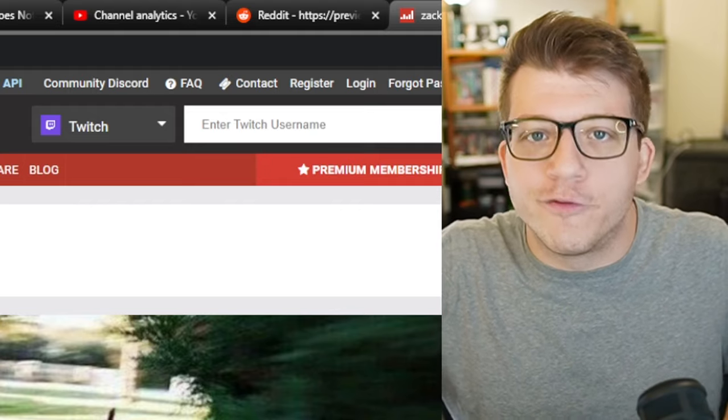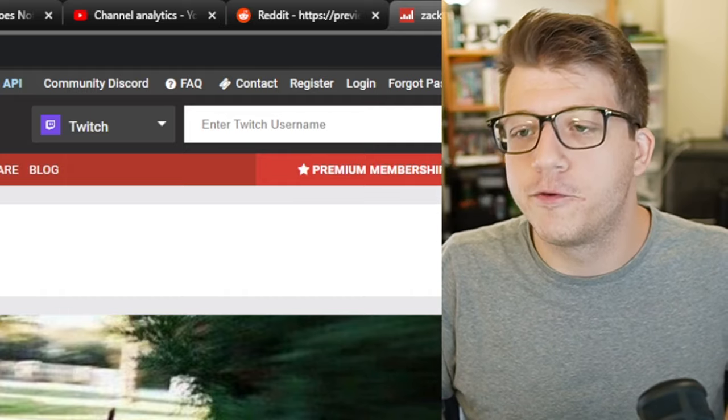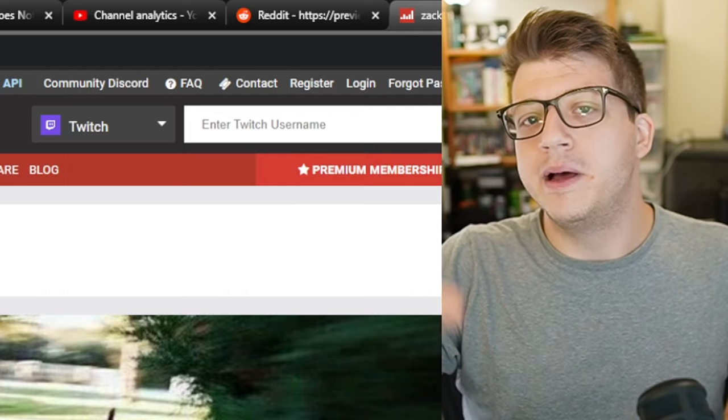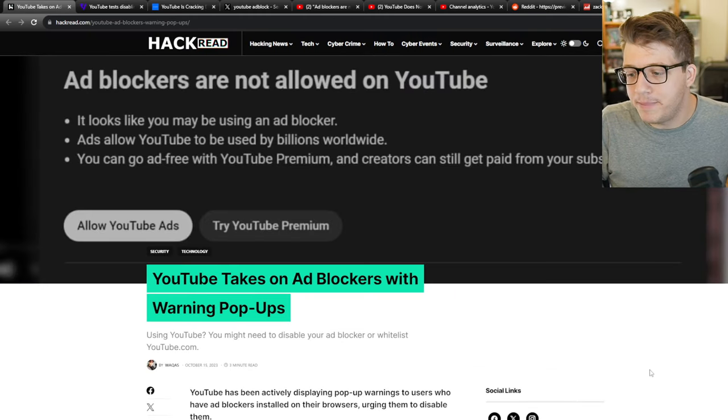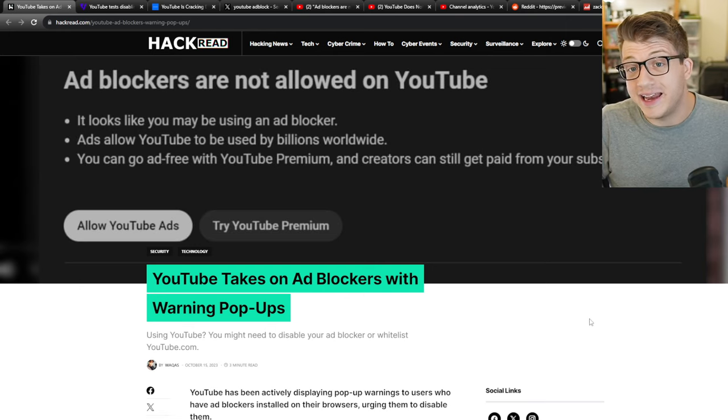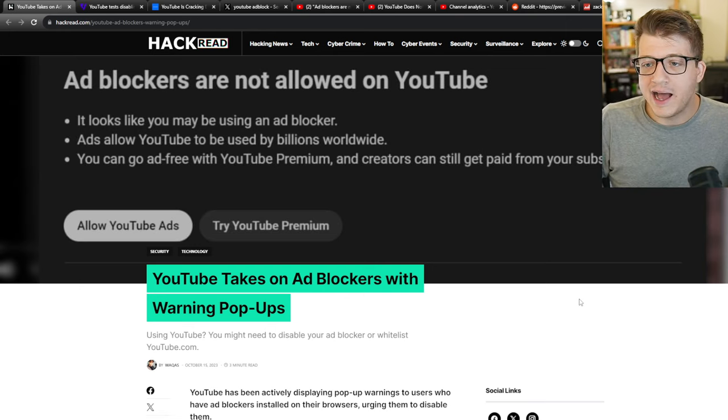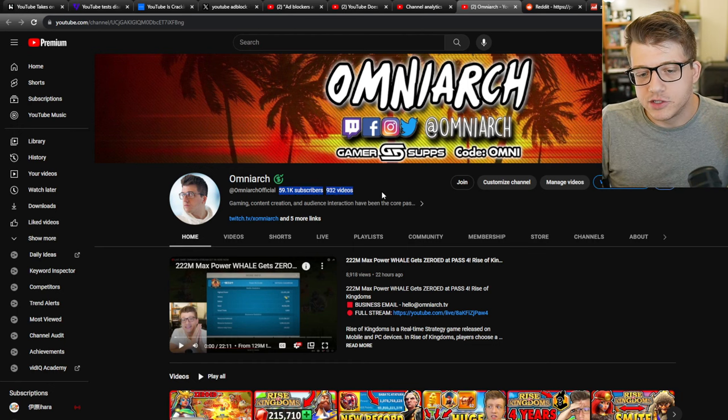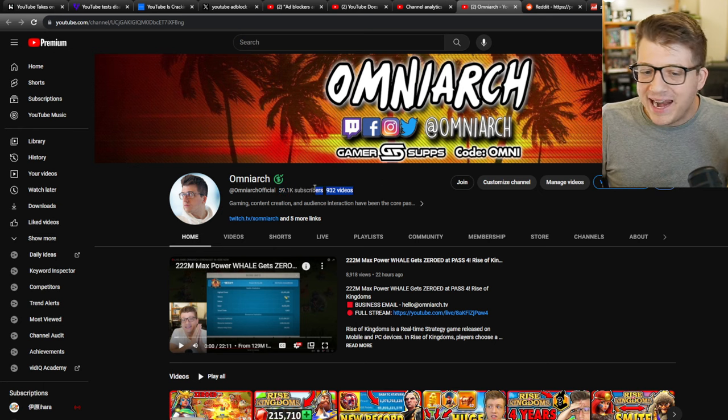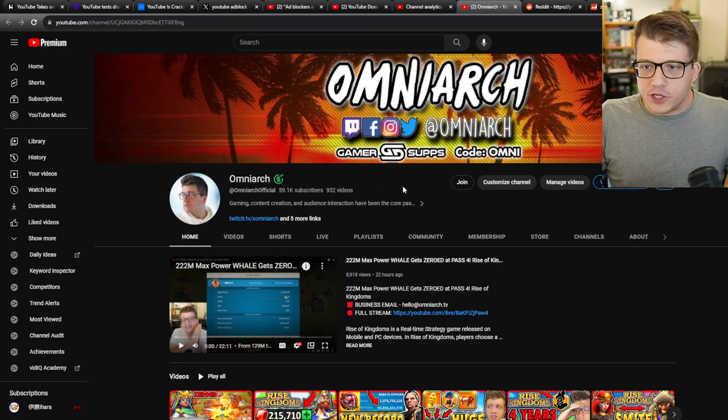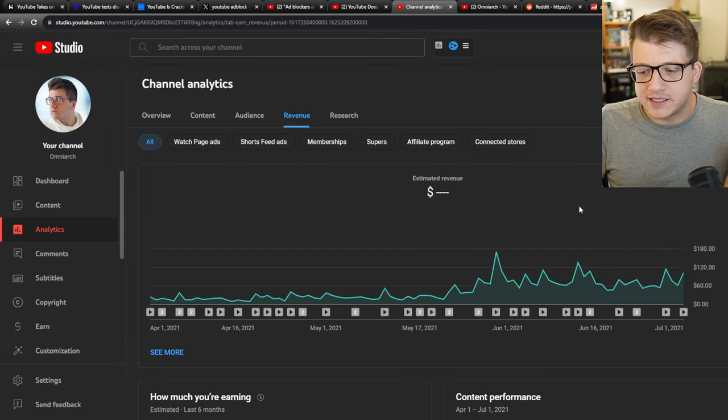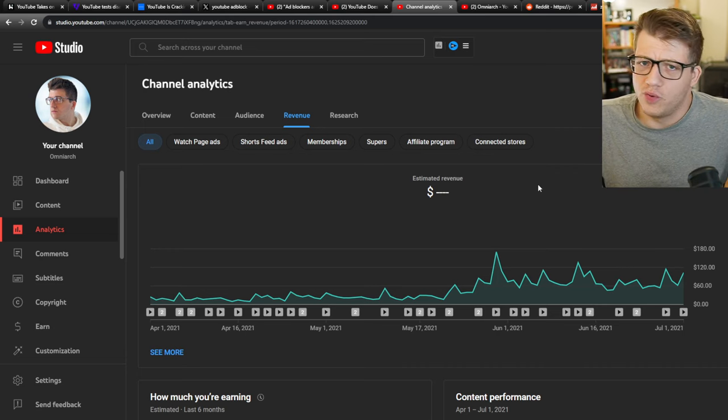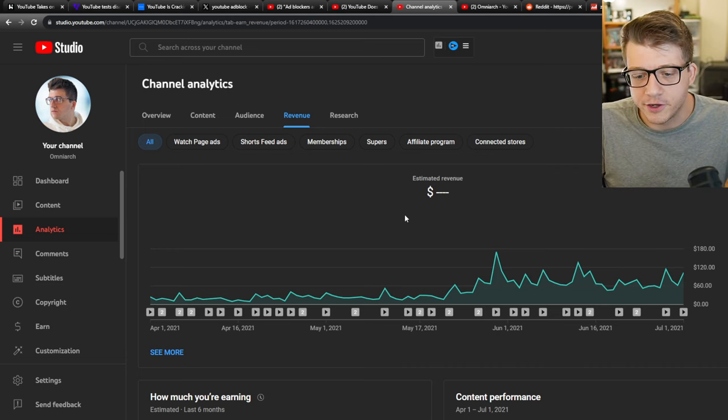But what about the average creator, like people who don't have millions of followers across multiple platforms, surely for them, having YouTube be aggressive on the stance of ad block will be bad for the average YouTuber or the average Twitch streamer. And I got to say, my main channel has almost 60,000 subscribers. And I would say that's a really small channel, in the grand scheme of things for YouTube, like that's a tiny channel. And if we take a look at my analytics, this is the part that I know Asmongold is right from my own experience as a very small creator.